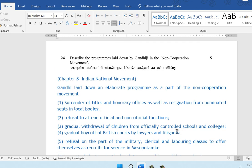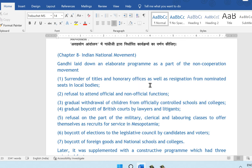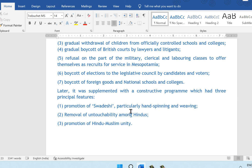Question 24: describe the programs laid down by Gandhiji in the non-cooperation movement. This is from chapter 8, Indian National Movement. Gandhiji laid down an elaborate program including: surrender of titles and honorary offices and resignation from nominated seats and local bodies; refusal to attend official and non-official functions; gradual withdrawal of children from officially controlled schools and colleges; gradual boycott of British courts by lawyers and litigants; refusal of military, clerical, and laboring classes to offer themselves as recruits for service in Mesopotamia; boycott of elections to the Legislative Council; boycott of foreign goods and national schools and colleges. Later it was supplemented with promoting Swadeshi goods, removal of untouchability, and promotion of unity.